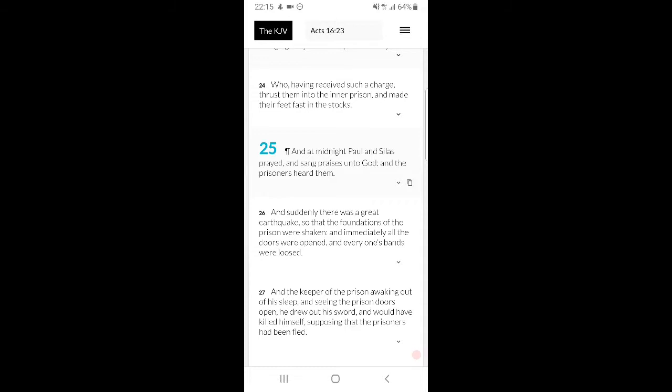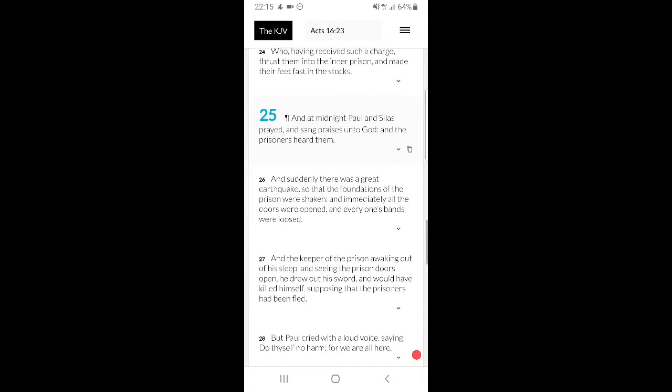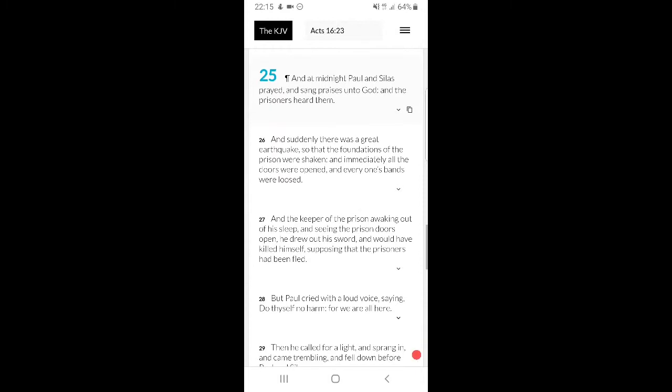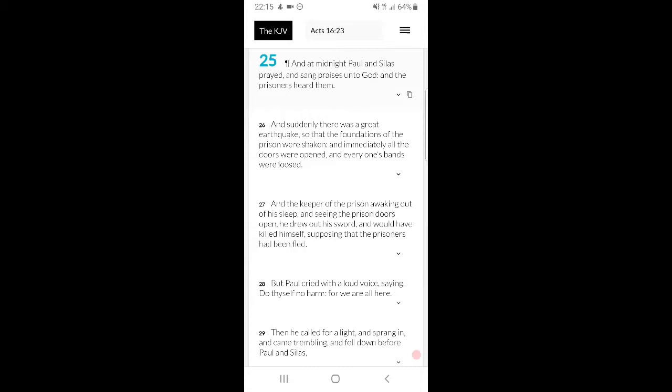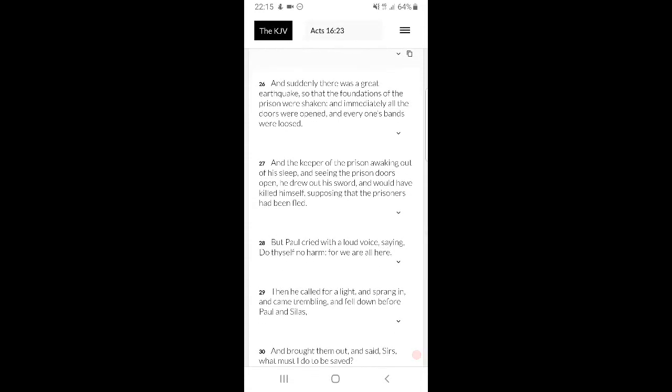But look what Paul did. Verse 25, and at midnight Paul and Silas prayed and sang praises unto the Mosai, and the prisoners heard them. So basically during that situation, they start praising the Lord, man. Because ultimately, everything, you know, if you believe you're a man of the Lord, everything that happens to you is to praise the Lord some way, somehow. You just got to believe in it because that's ultimately what it all comes down to, belief and faith.